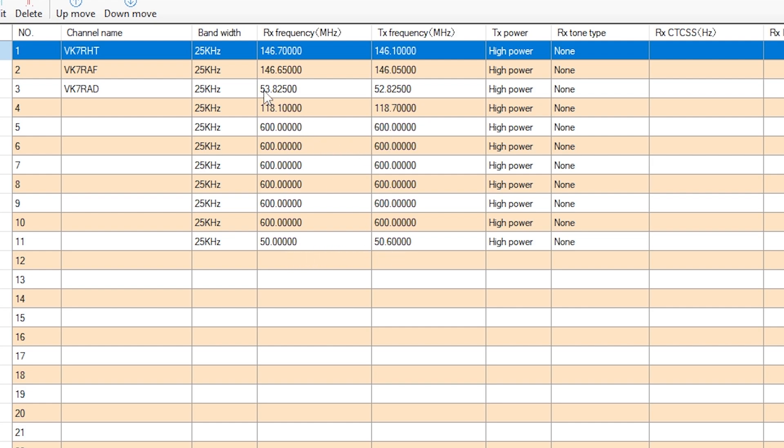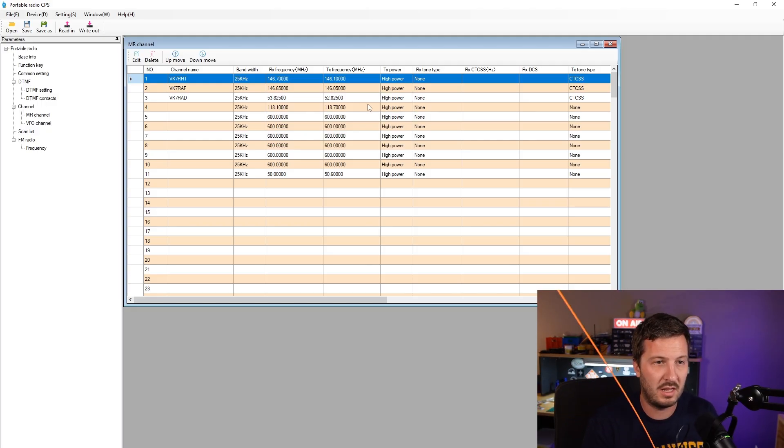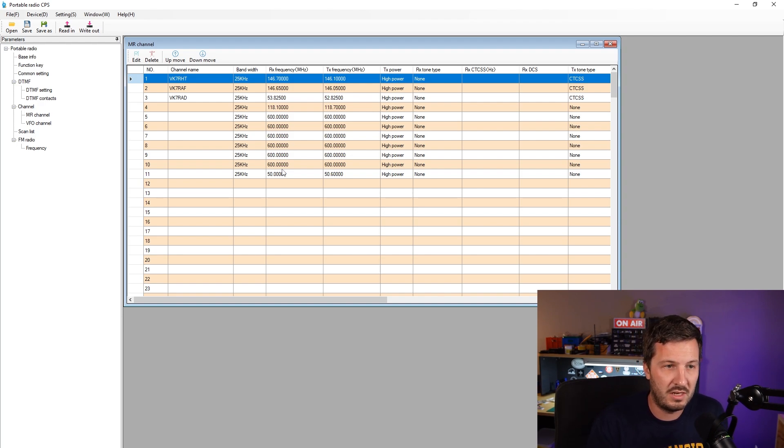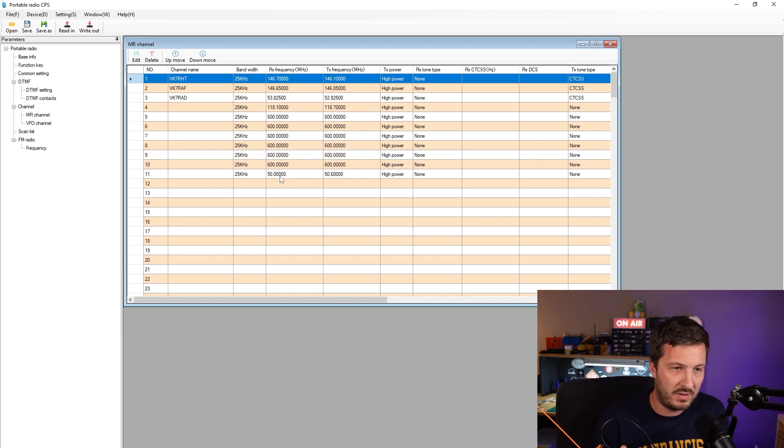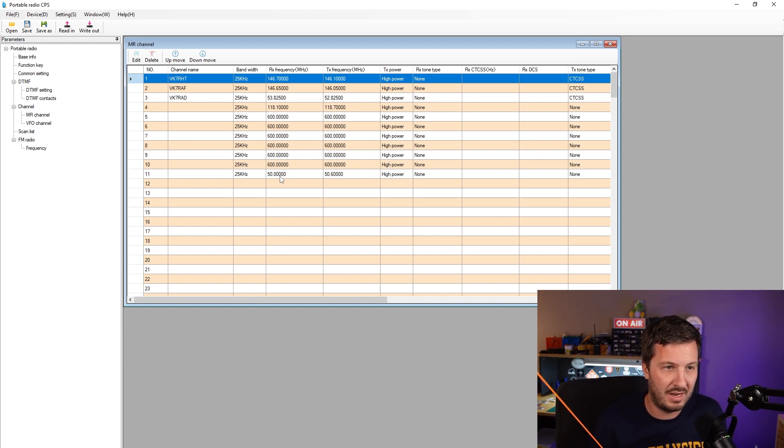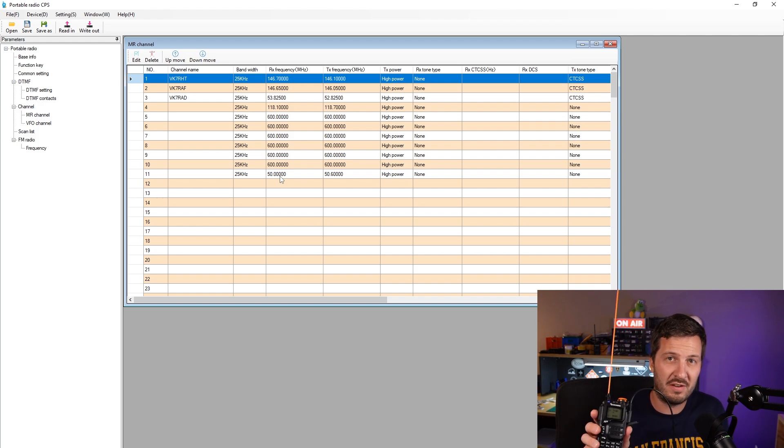So it looks like as long as they are in band in the portable radio software then they're fine, but anything that's out of that band 50 to 600 megahertz it hits the hard limit and you can't really program them in. So you have to program them manually in the radio.